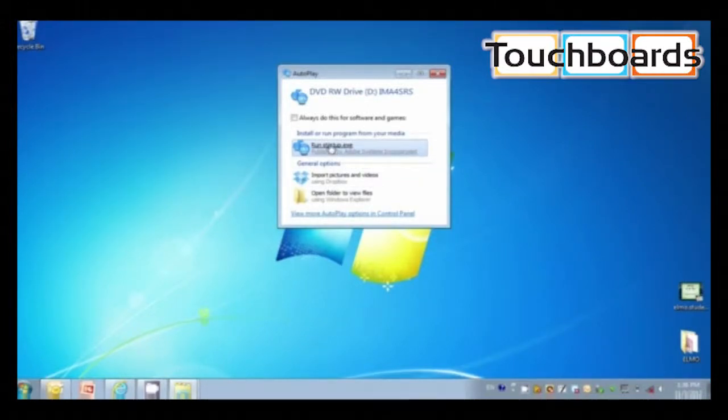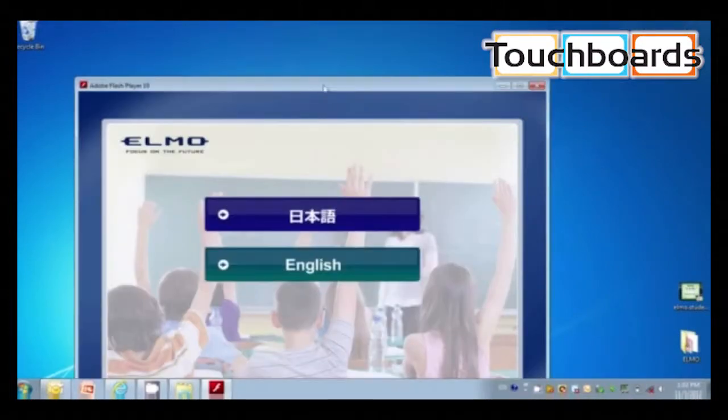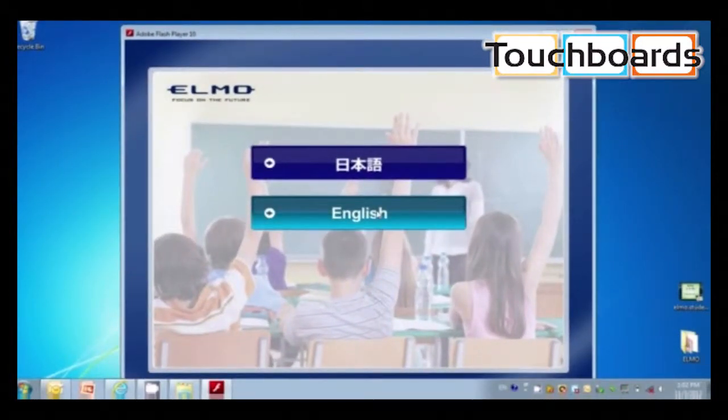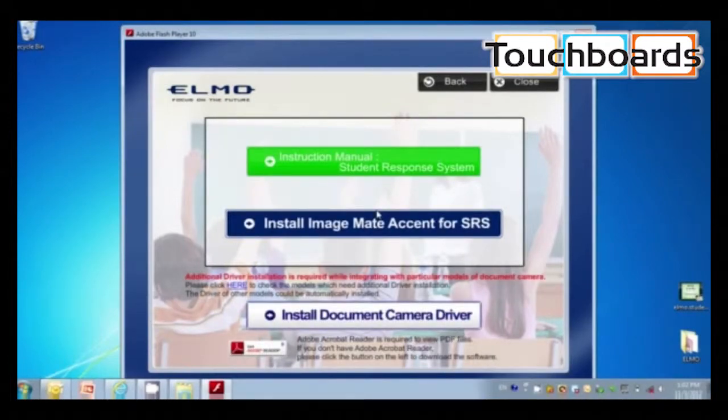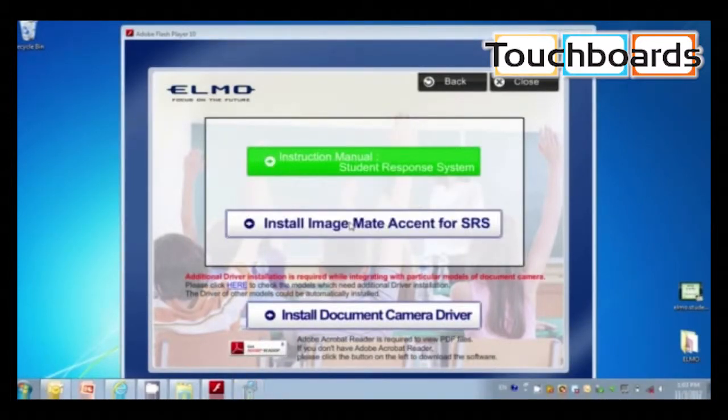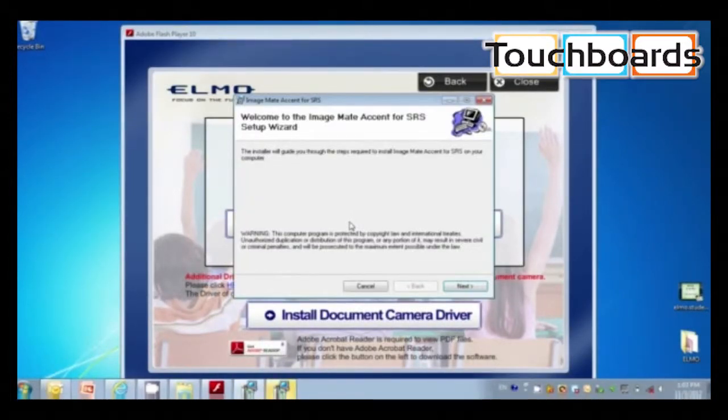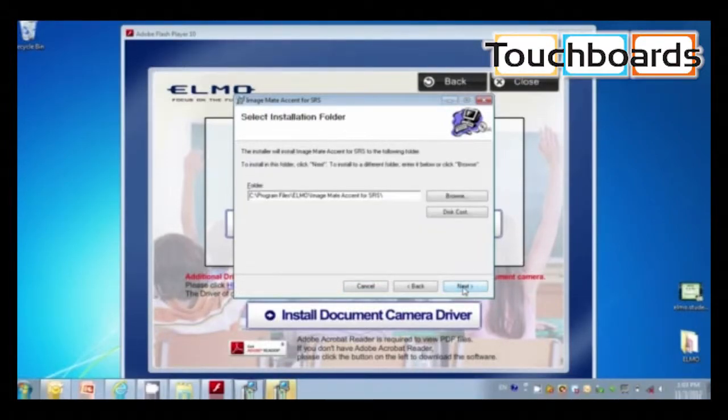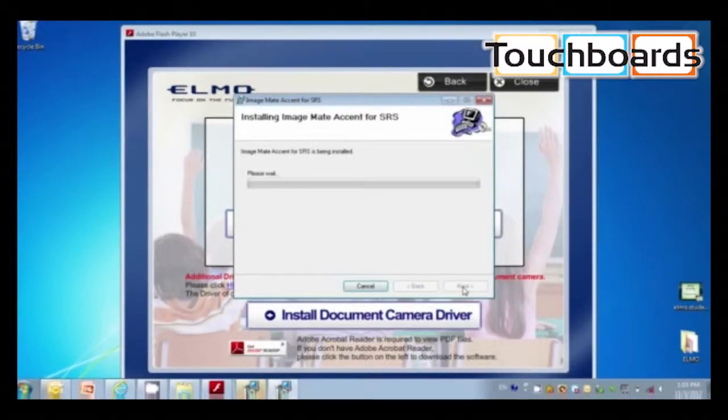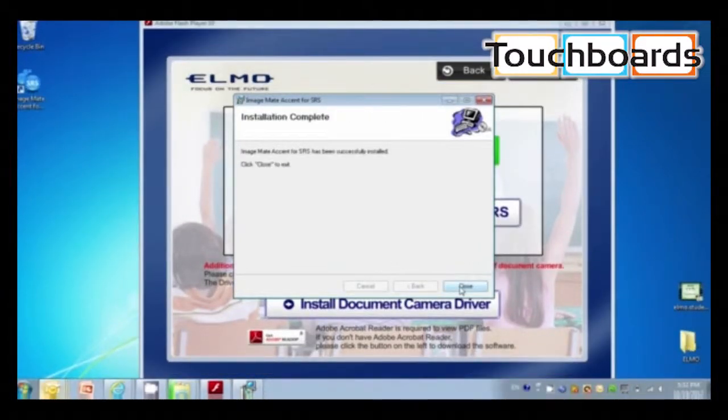Click Run Startup. Choose your language, scroll through the license agreement, and click I agree. And install ImageMate Accent for SRS. And close. And that finishes the installation.